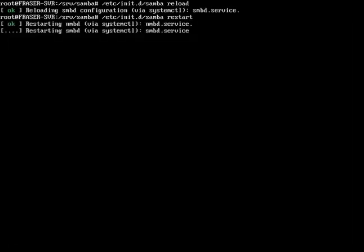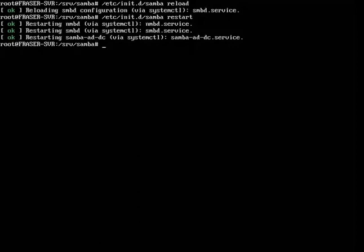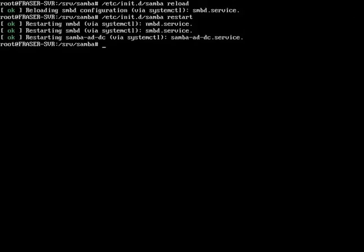By this time I hope you have a basic grasp of Linux. Please learn Linux so I don't have to teach you everything.